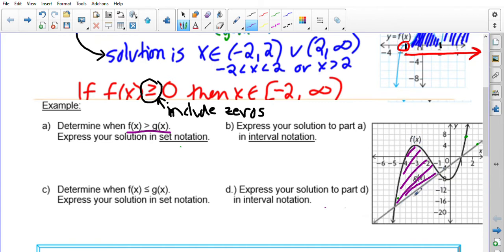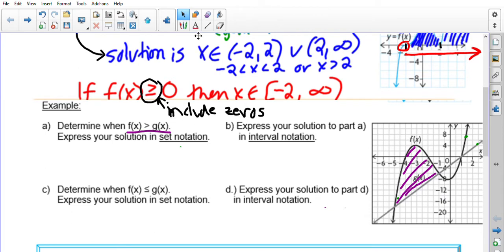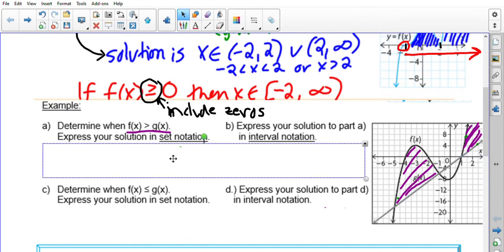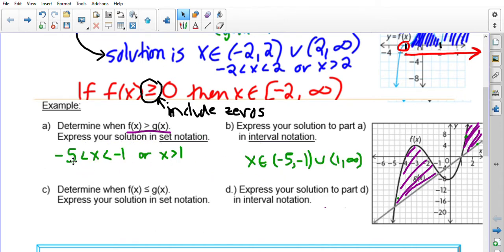From here to here, f(x) is above g(x). We look at the x-values: they first intersect at negative five, and stop intersecting at negative one, so from negative five to negative one is one interval. The other interval is when f(x) is greater than g — all x-values greater than one. In set notation: x is between negative five and negative one or x is greater than one. In interval notation: x is an element of (−5, −1) union with (1, ∞).